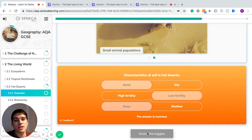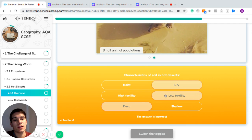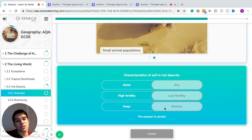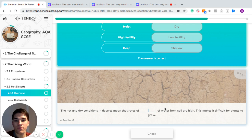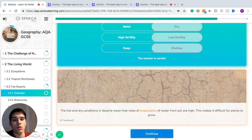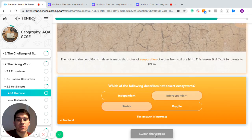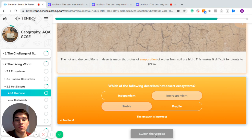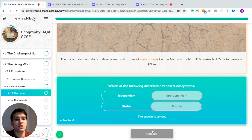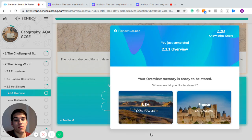Characteristics of soil in hot deserts: they're dry, have low fertility, and are very shallow, which means roots find it hard to find water. The hot and dry conditions mean rates of evaporation of water from the soil are high, making it difficult for plants to grow. To describe the hot desert ecosystem: these systems are interdependent, meaning there are lots of connections between the animals, plants, and soil. They are all very dependent on each other, and they're also very fragile, so small changes can make big changes to animals' lives.